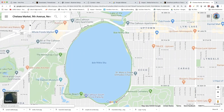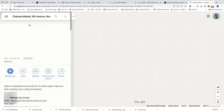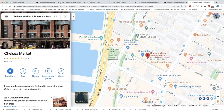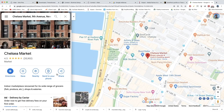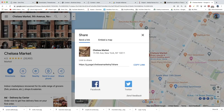Where I usually work is at Chelsea Market. To get your map location wherever you are, you just need to click share.